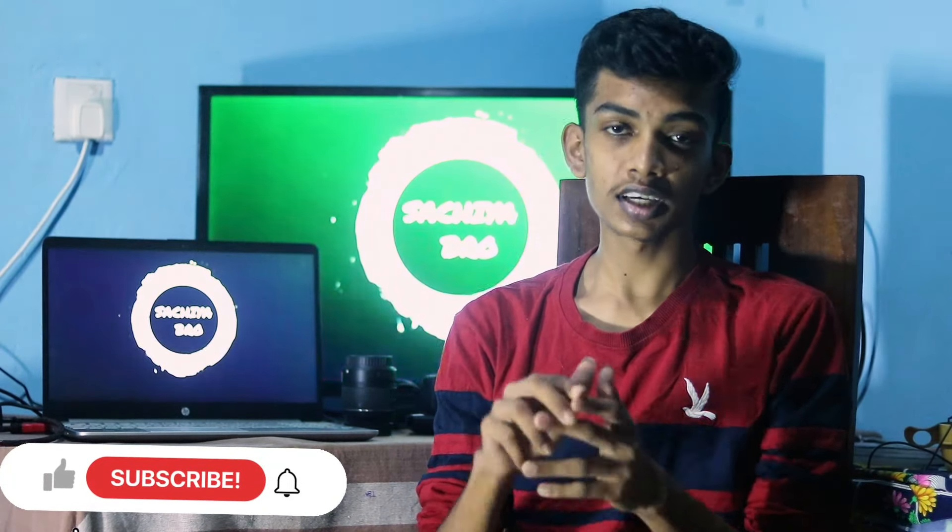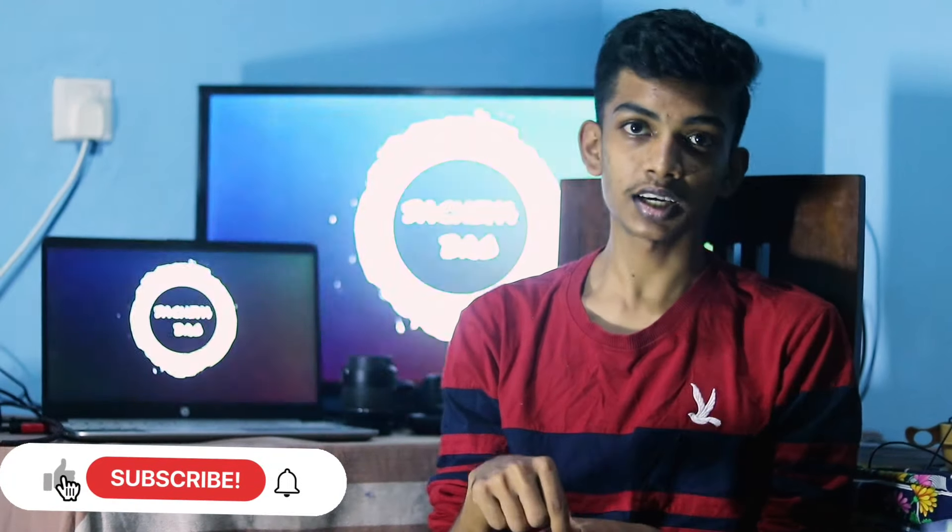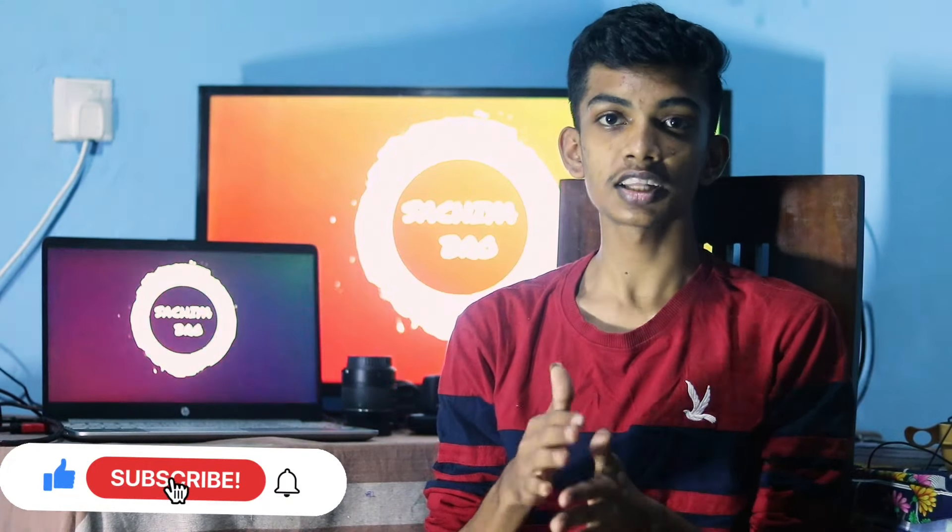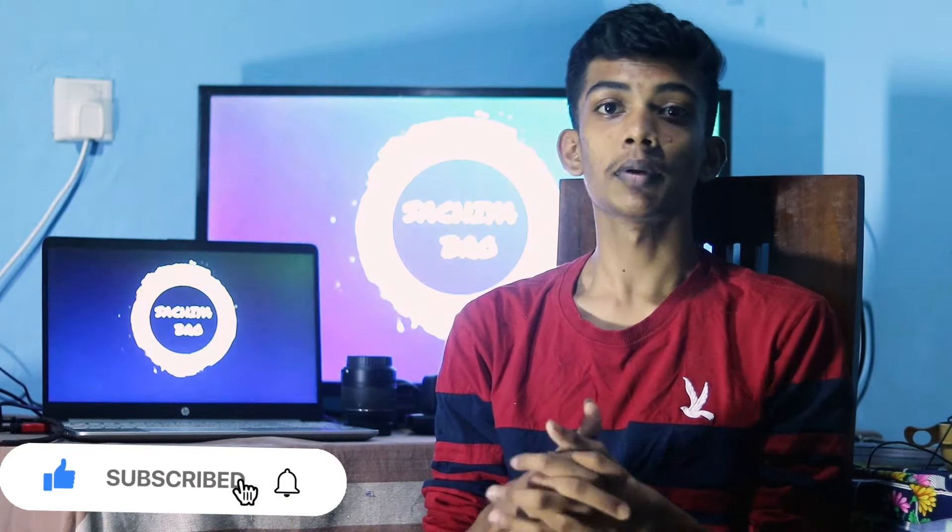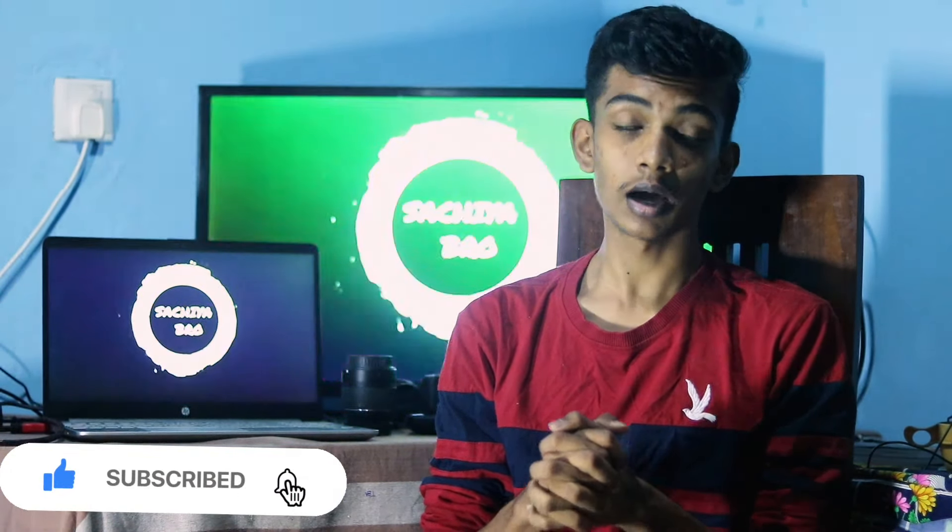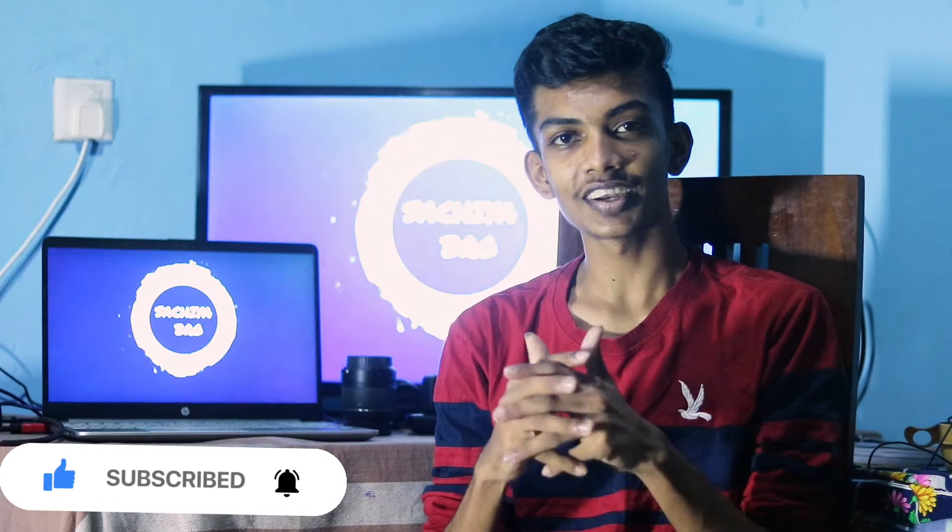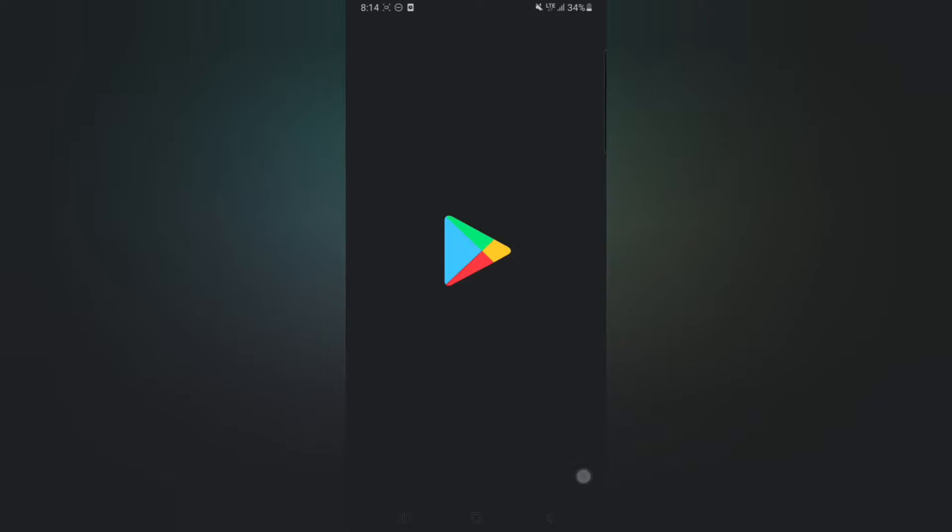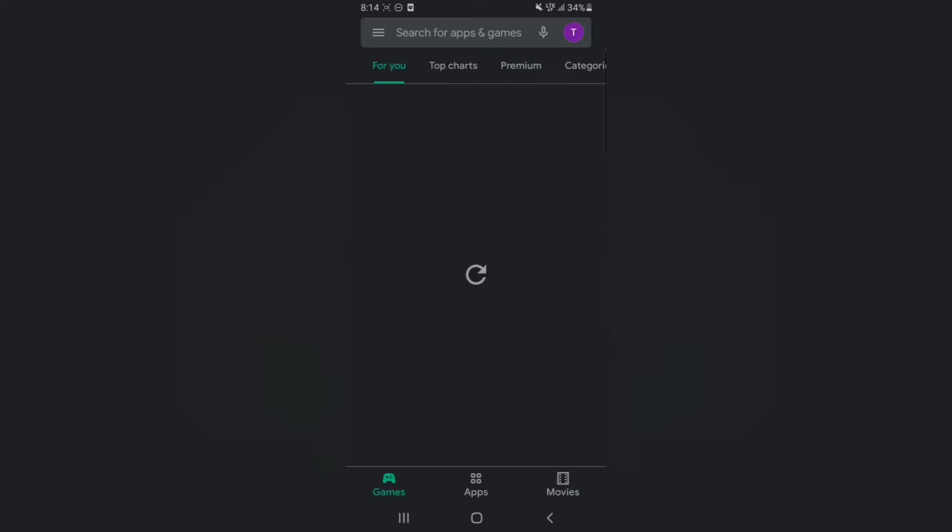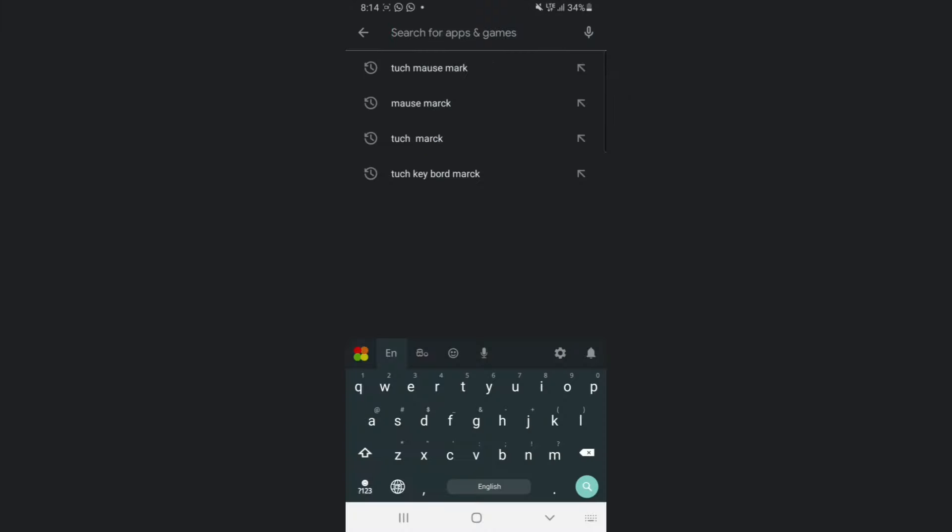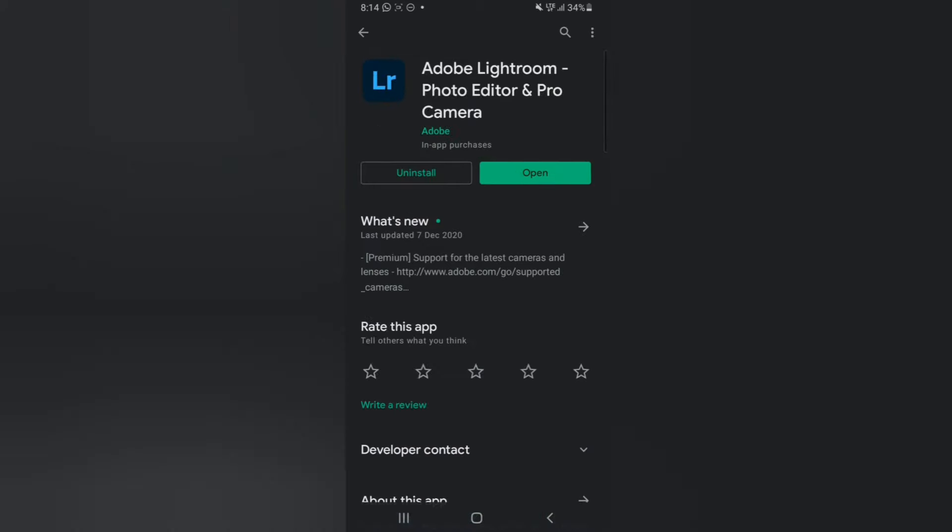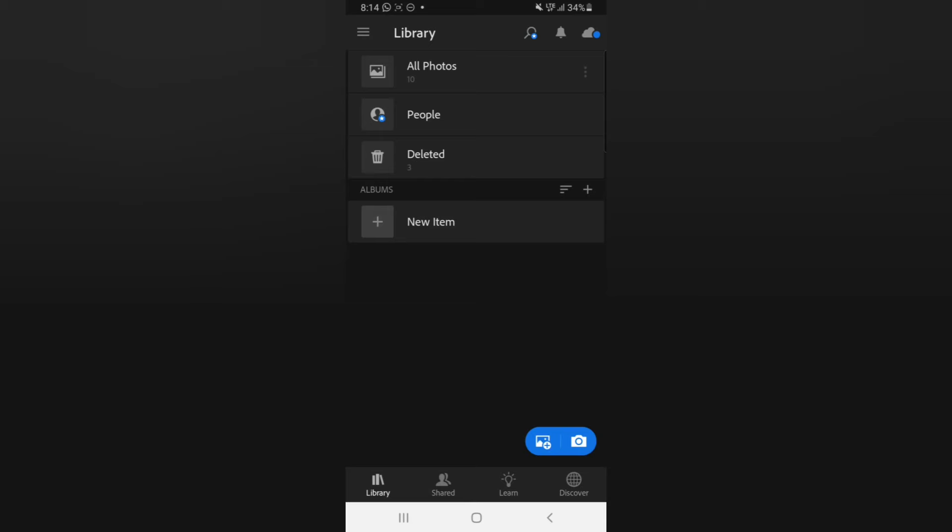Subscribe and like the video, please like this video. If you like this video, please like and subscribe. We will download the Lightroom app. You can download the app, you can download the link in the description. You can download the photo and open it.